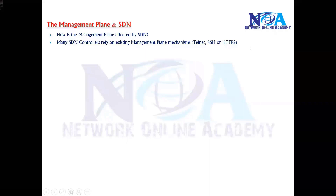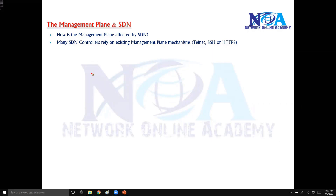We'll try to understand the management plane with SDN. As we move on to the SDN topic, how is the management plane going to be impacted? Is there any change in the behavior of the management plane with respect to SDN? The functionality of the management plane remains the same — we are not going to make any changes here as well.